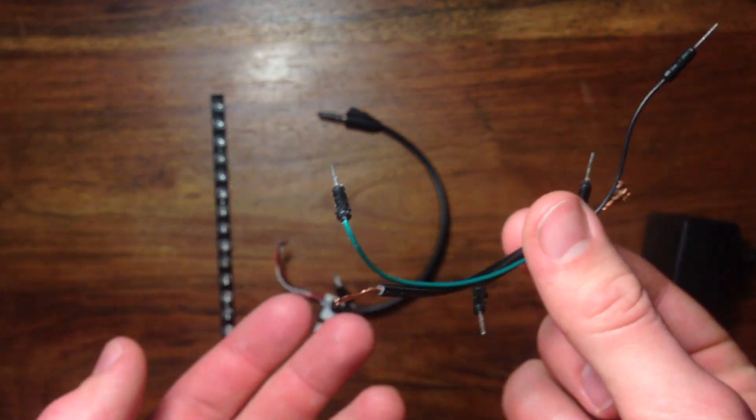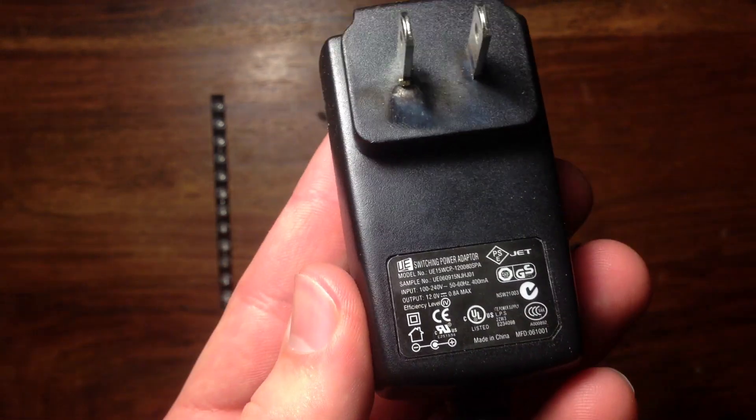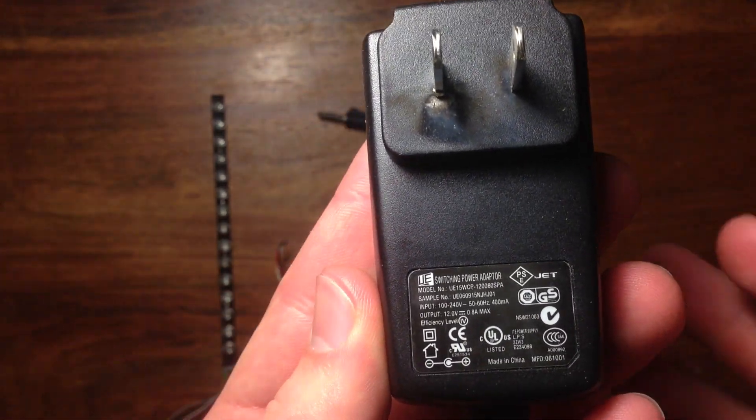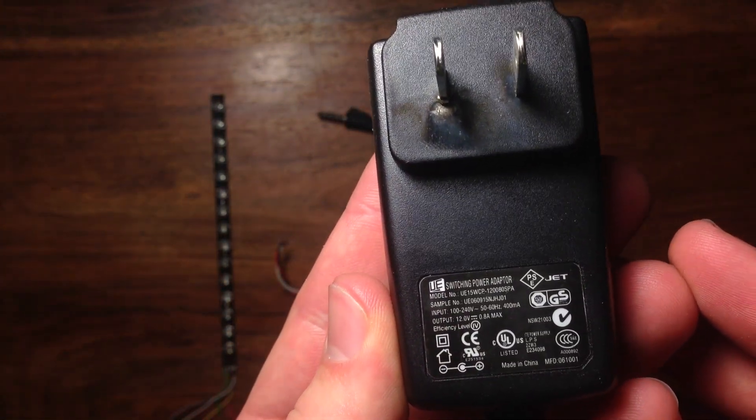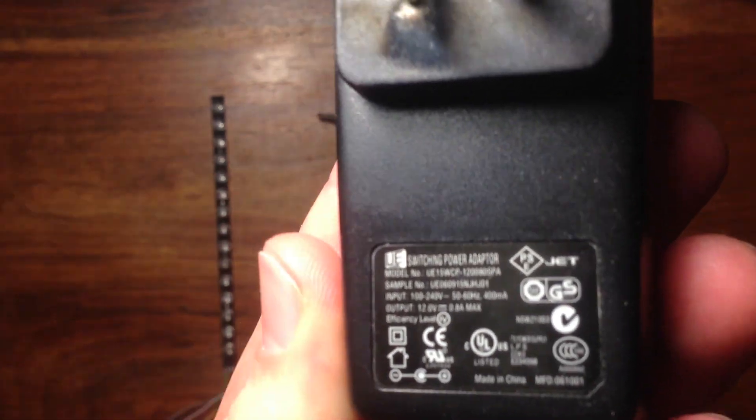Some wires. And a 12V DC wall adapter. These are very common to find. Most small electronics use them. Just look on the front to make sure it says 12V.